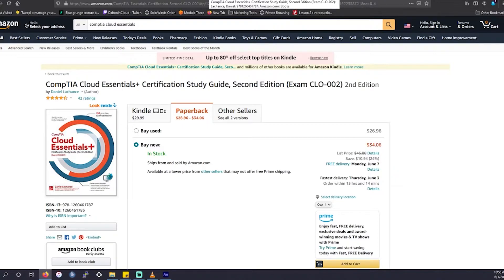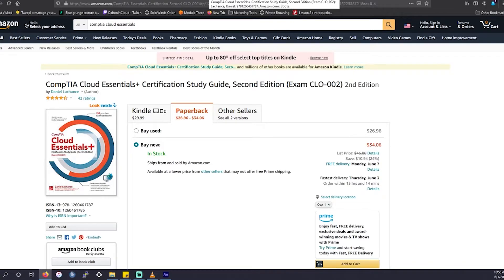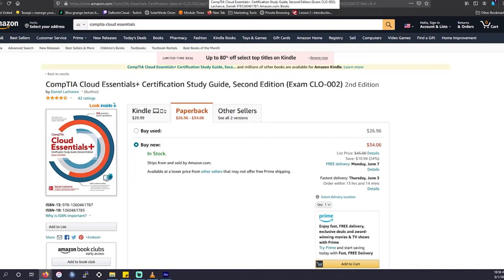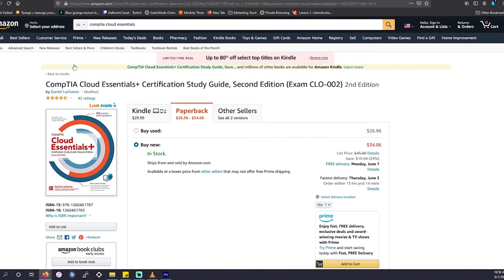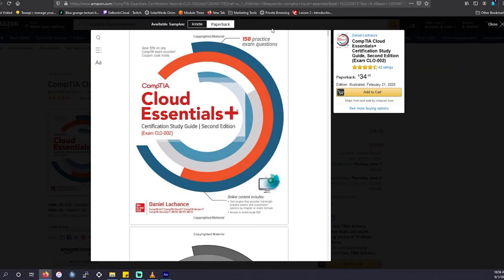So in this particular book, it's going to be a McGraw book series. This is going to be taught by Daniel Lachance. I always pronounce his name incorrectly. This is going to run you either $30 to $35, technically $26 to $35 because you could buy it used.